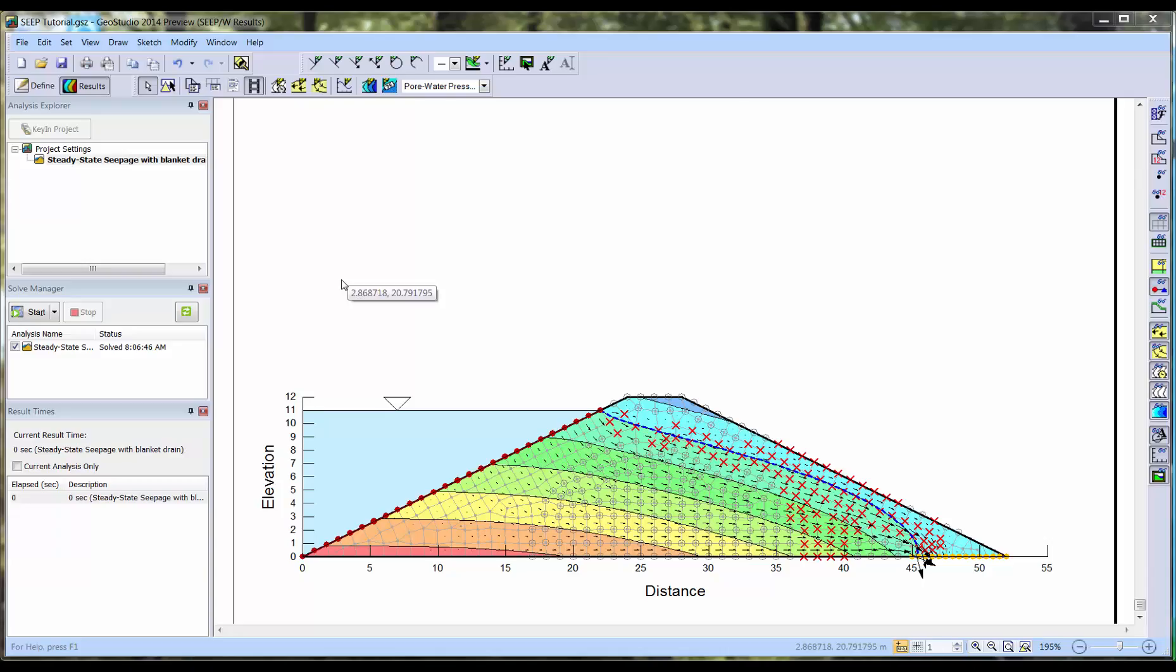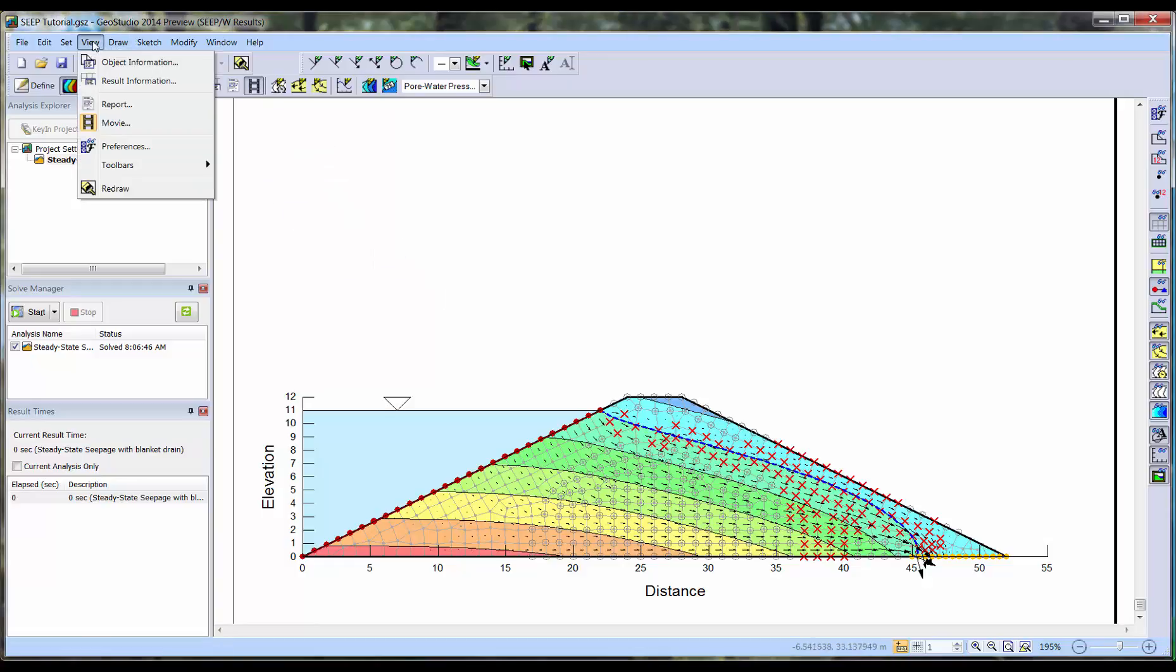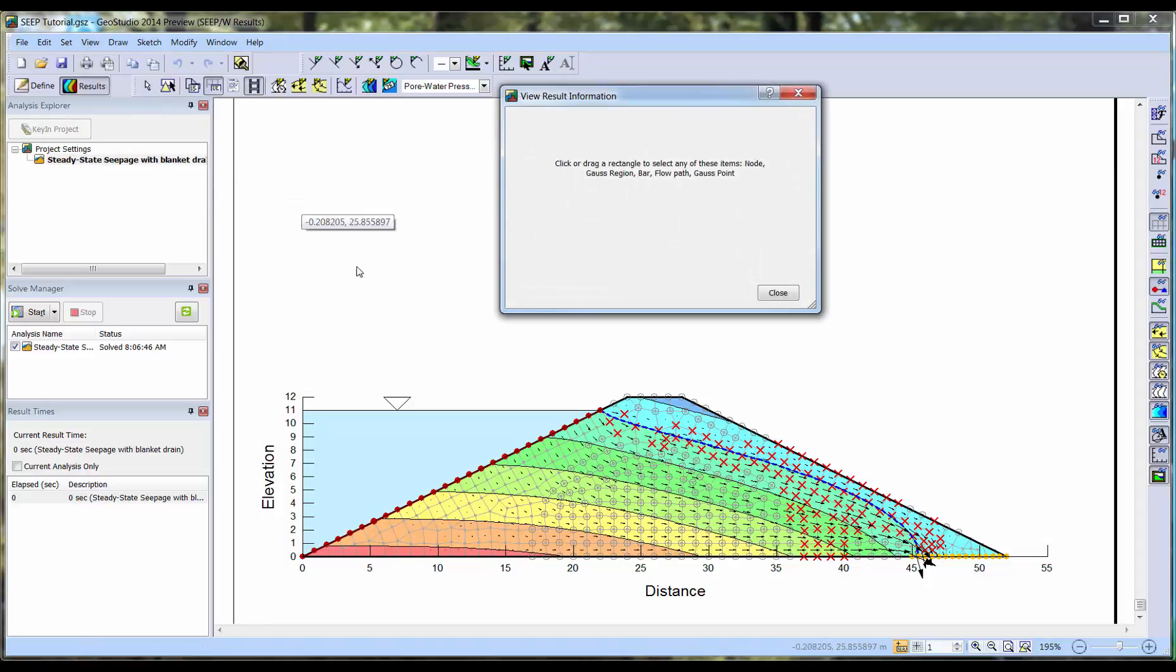Next, we will use another tool available in the Results View that helps review node convergence. We will go to View, Result Information, which will open up a new window that will display result data for selected mesh components.